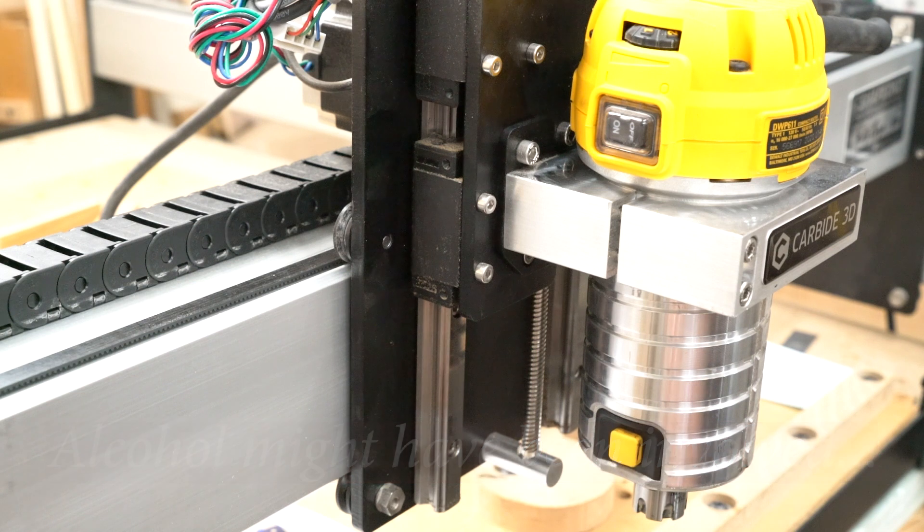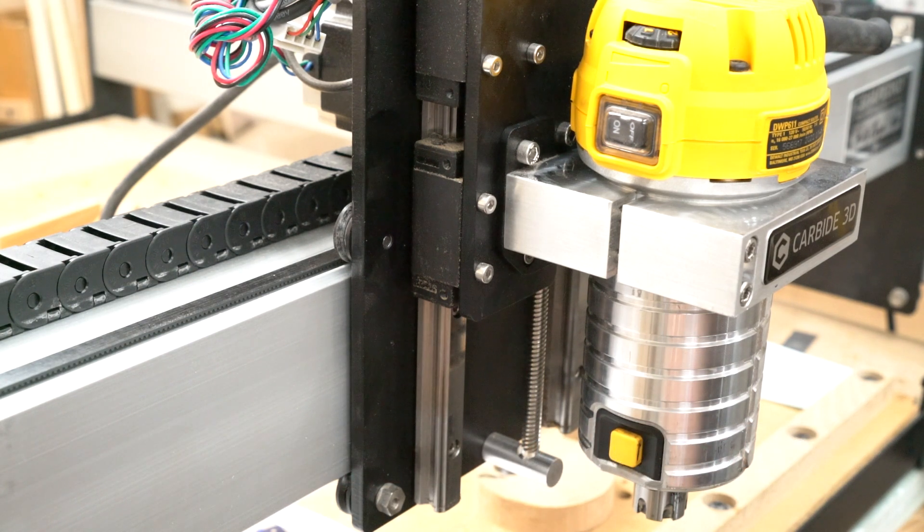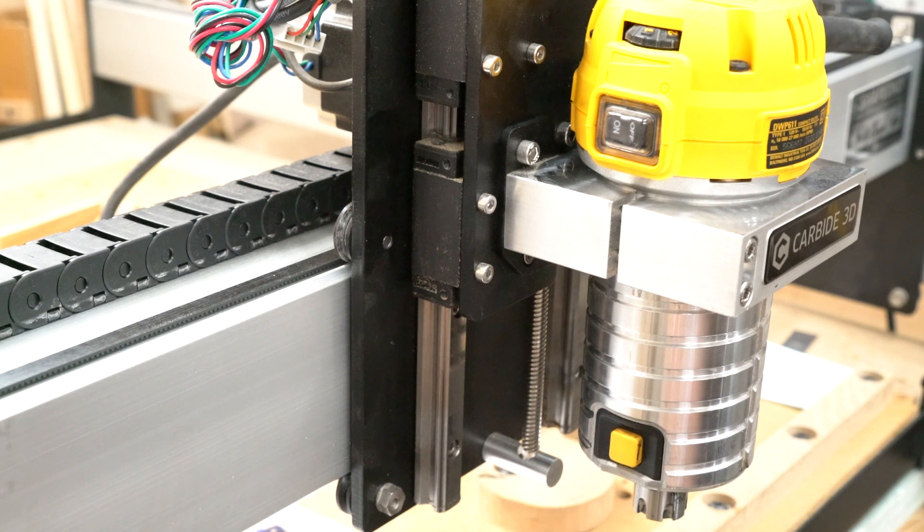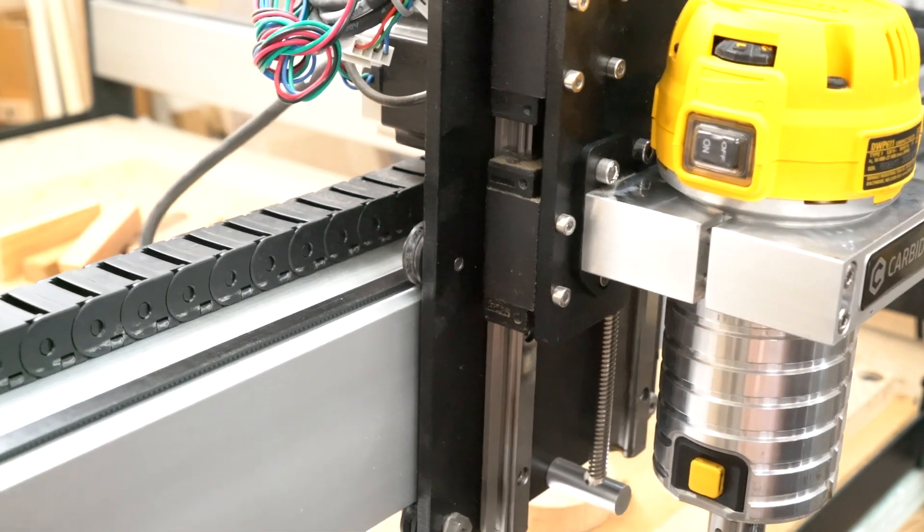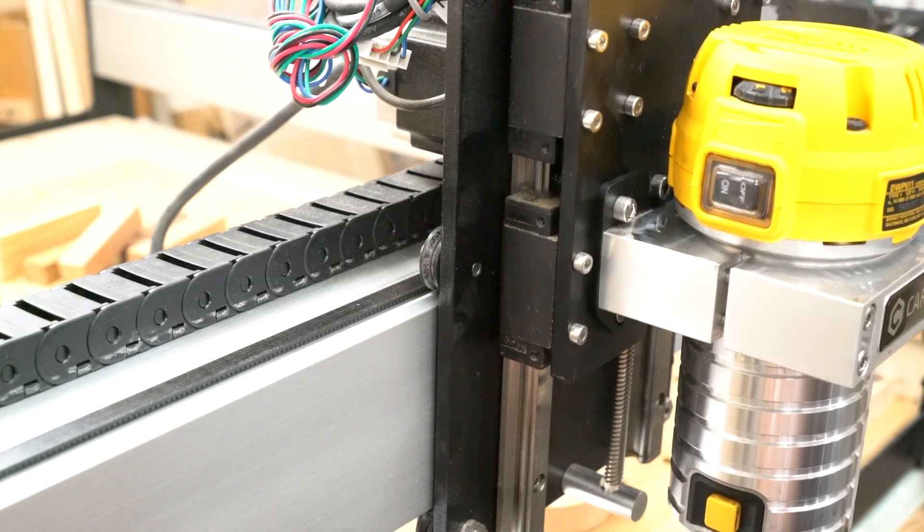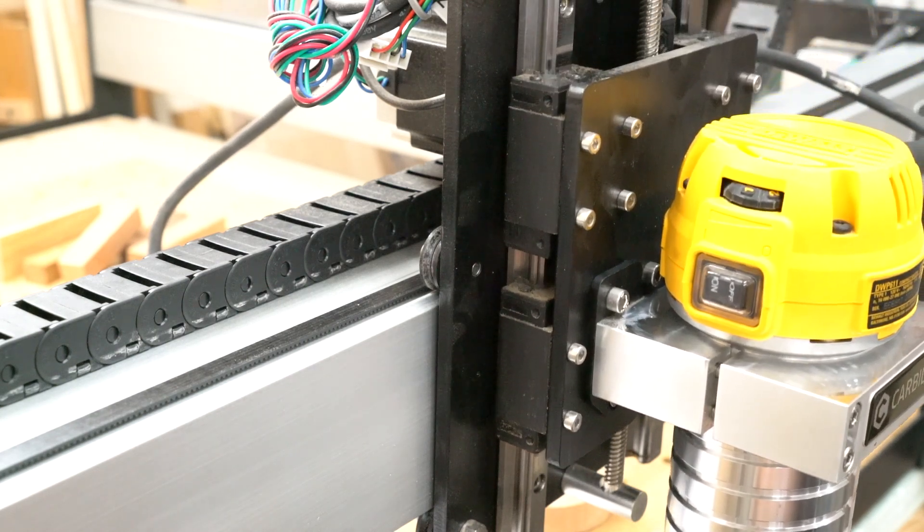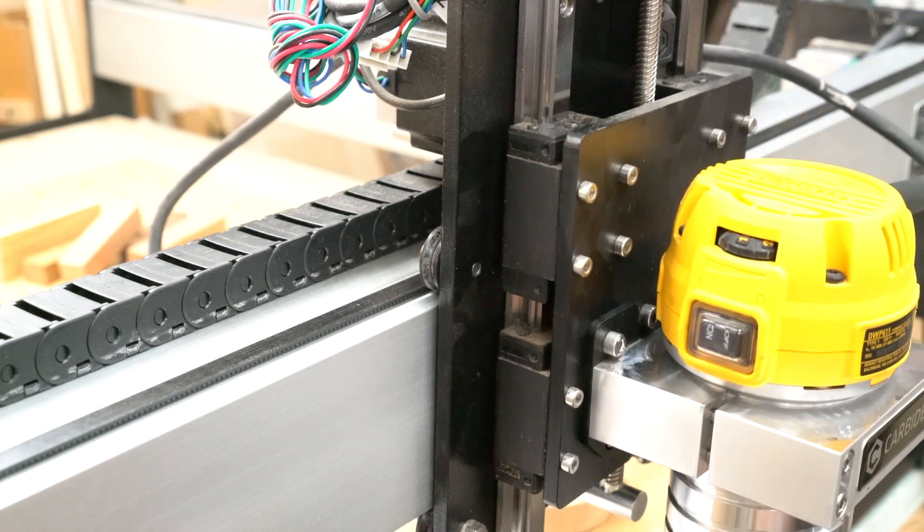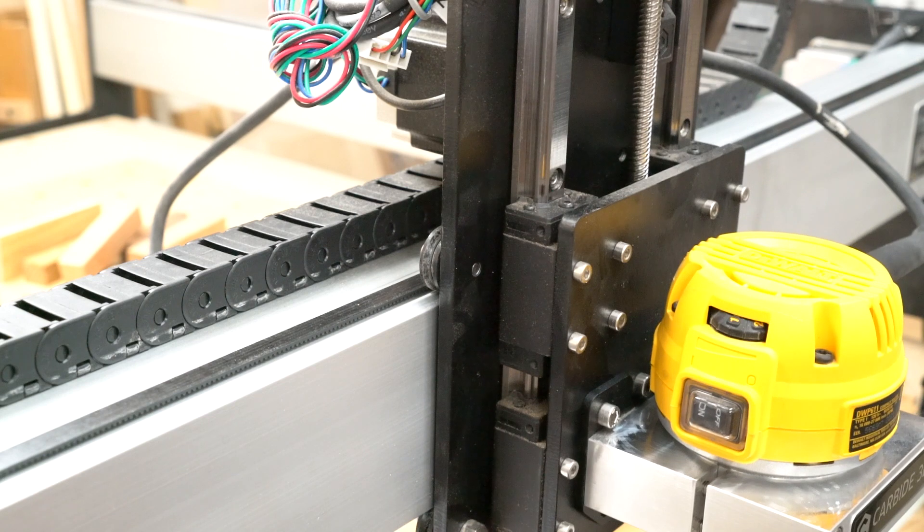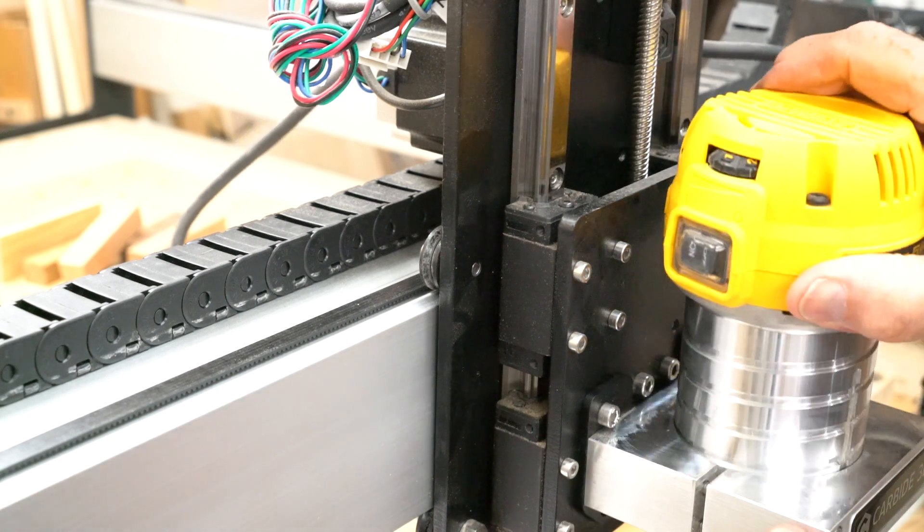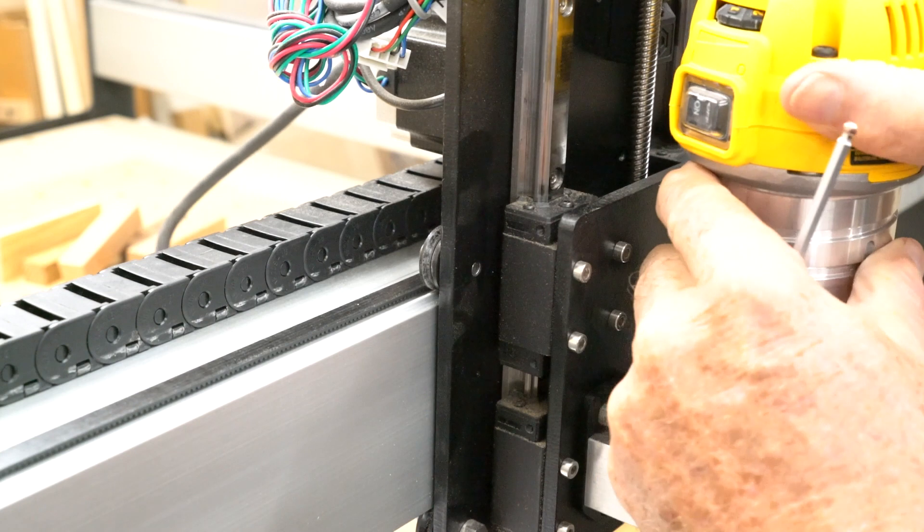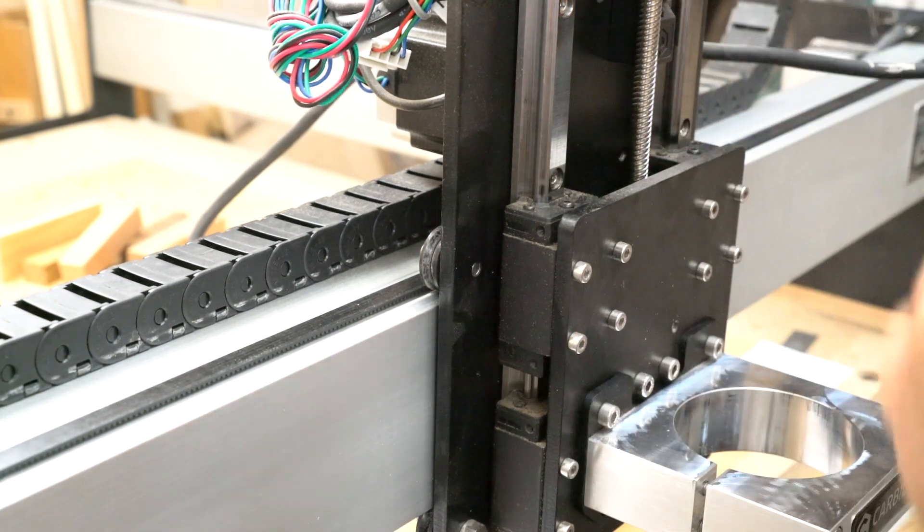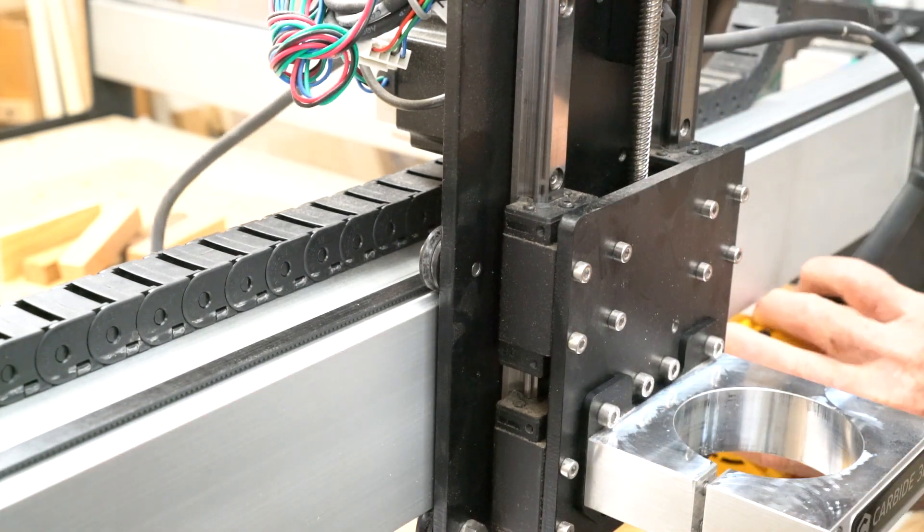And I sat there like a dummy trying to figure it out and then it came to me. All I got to do is jog the whole machine forward and then lower it. And voila, it comes out.